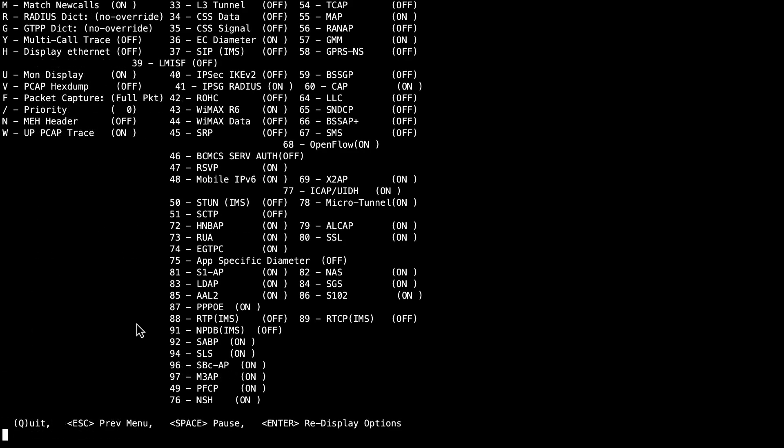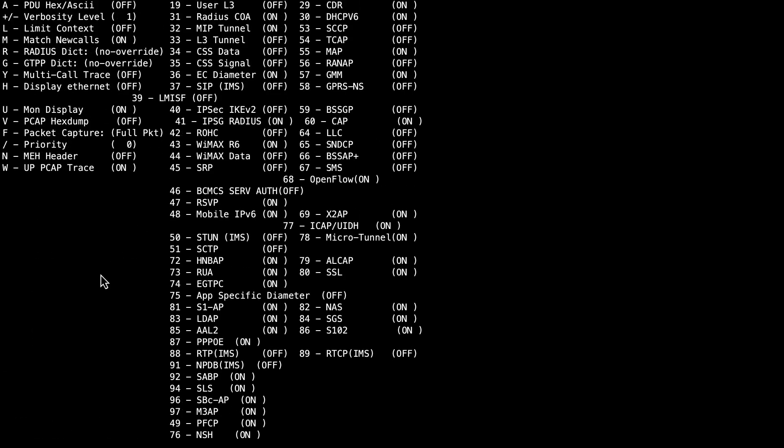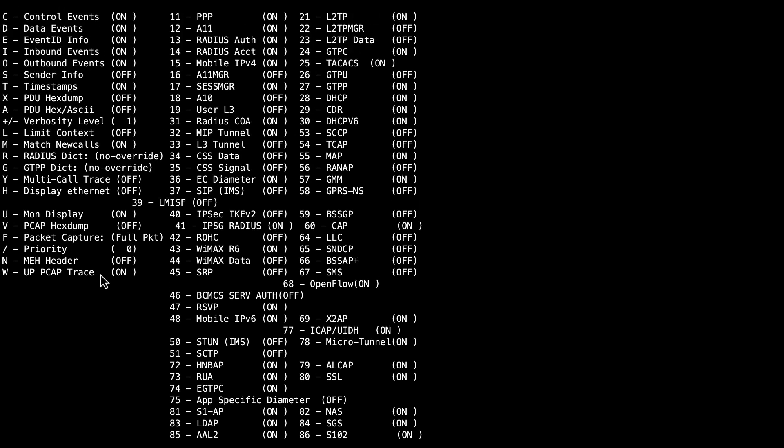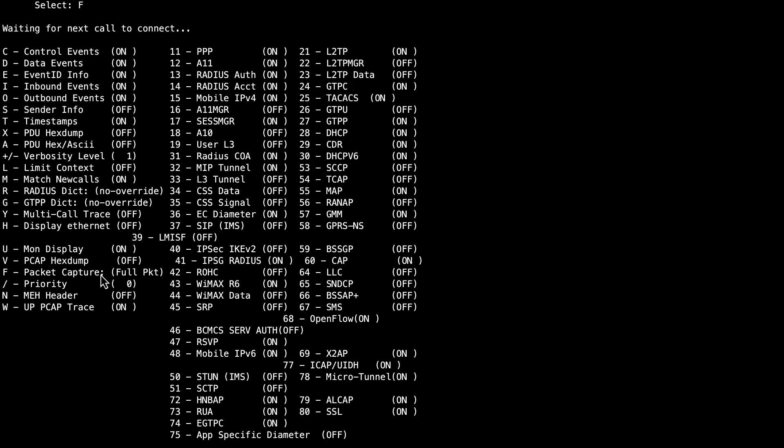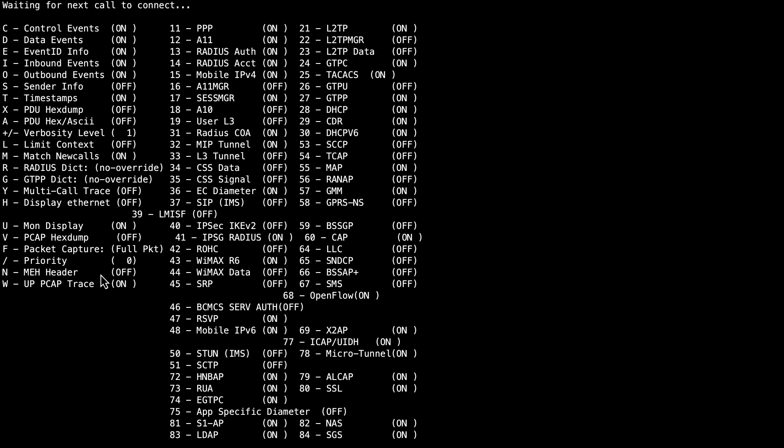A new menu shows the options available for capture. Some options are enabled, turned on by default. You can toggle an option on or off when you type the character or number associated to that option in the menu.